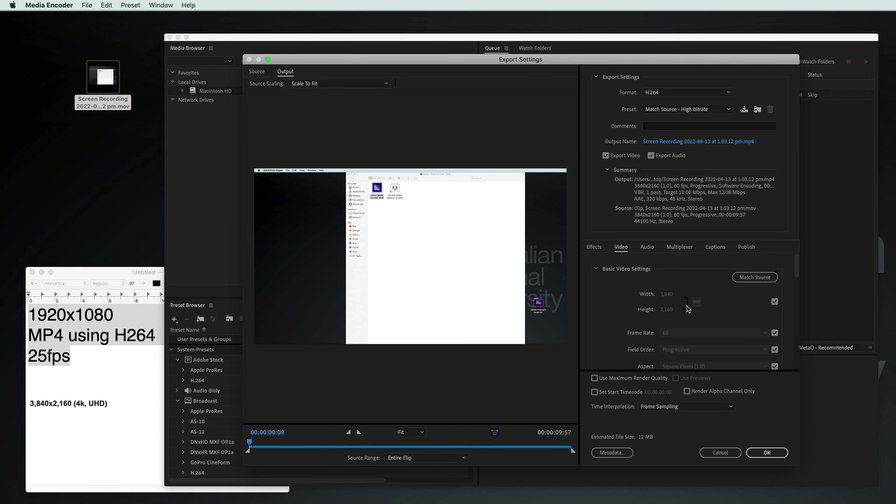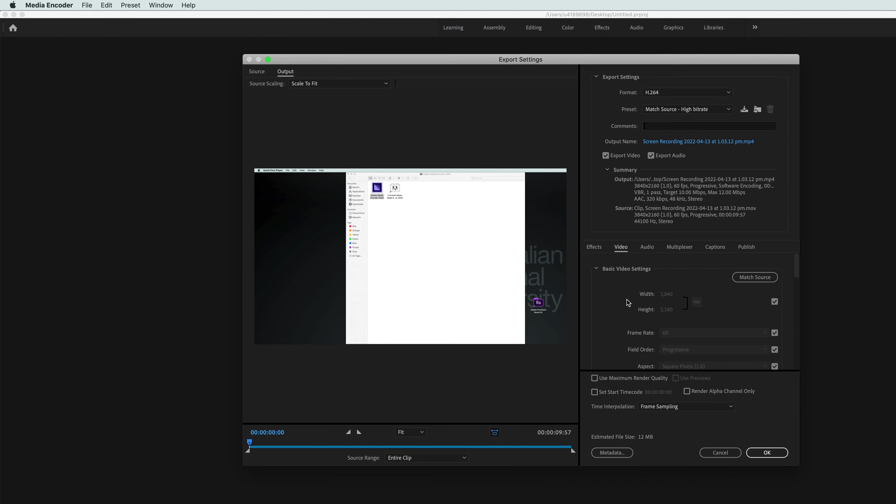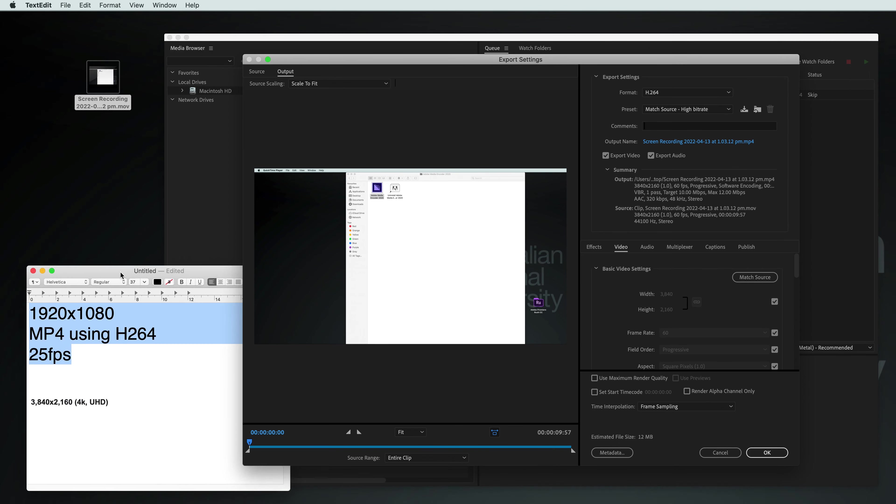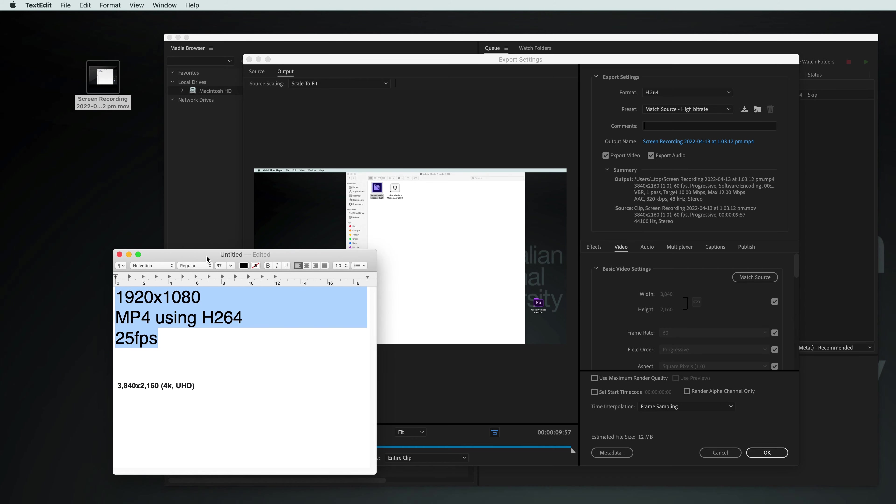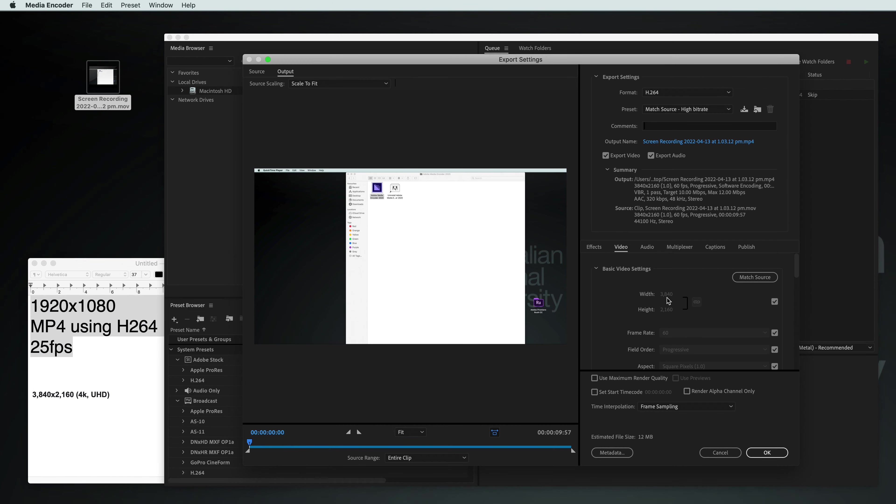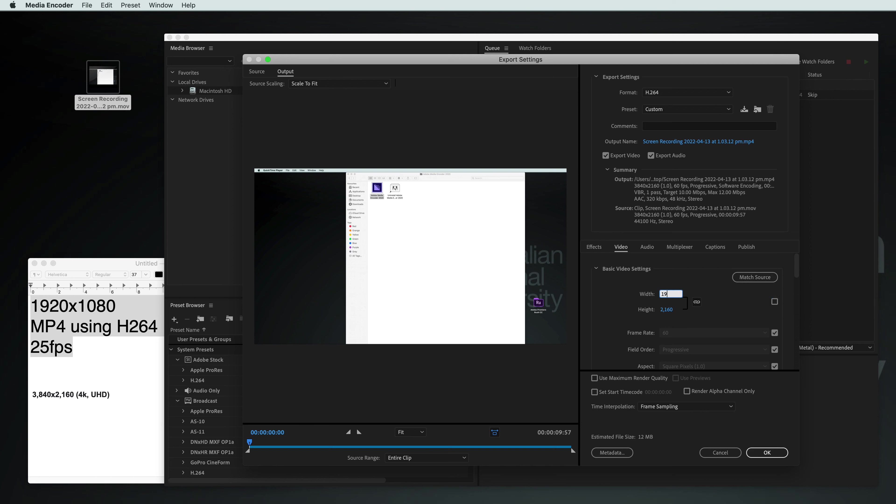There we go. And we need to make sure that these numbers are the same as what we have here. So 1920 by 1080, it's not that currently. I'd have to turn this off because it's currently on match source. If I turn this off, now I can play around with it and go 1920 by 1080. There it is. It figured it out.